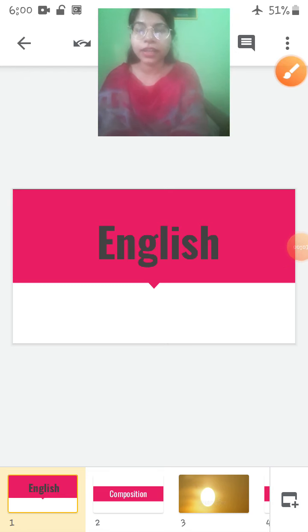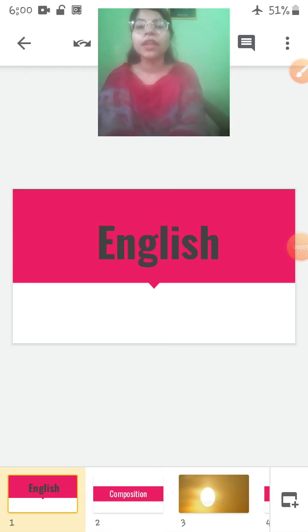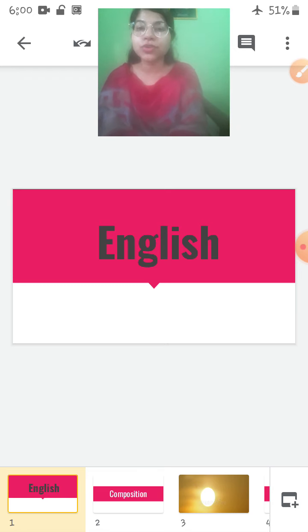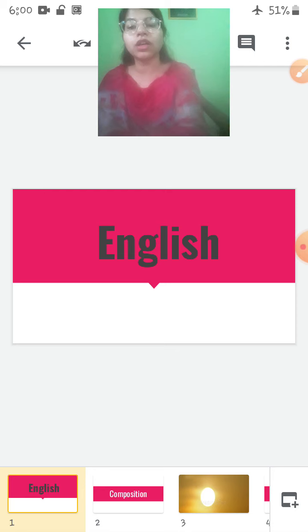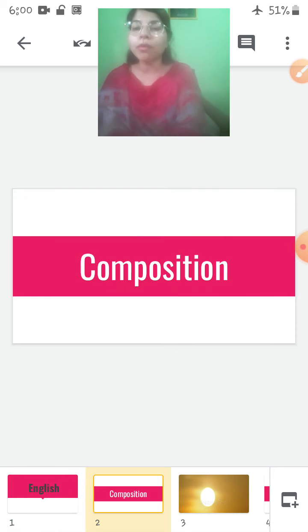Sairam children, how are you all? Welcome back to the online classes. Today we are going to study English, and in English today we are going to learn composition.